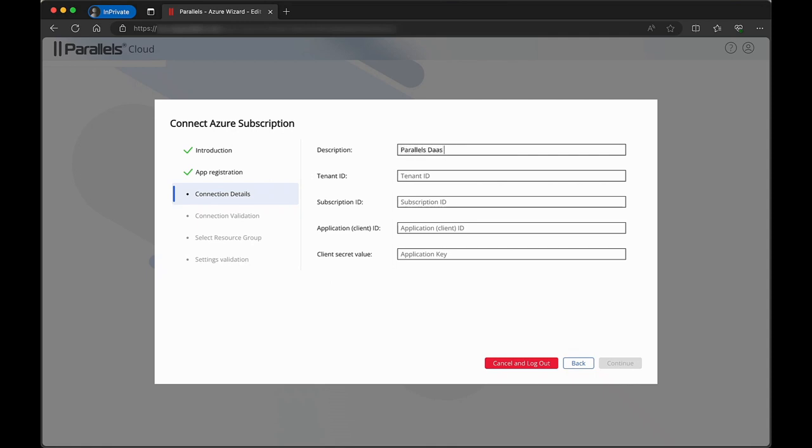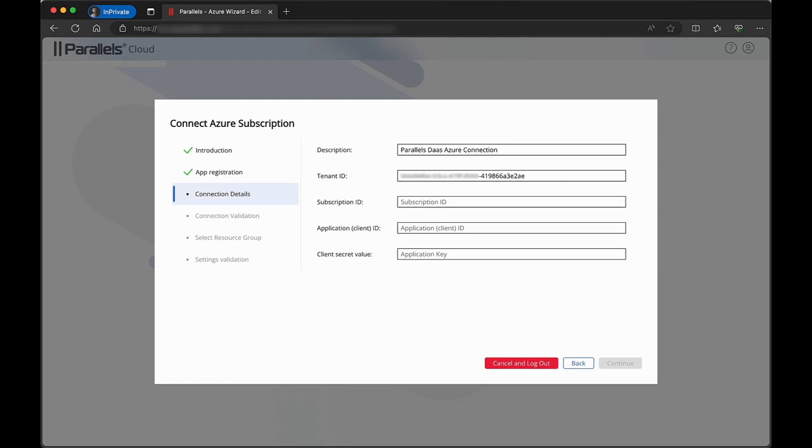If you use the prerequisites creation script explained in a previous video, all this information was provided as the output of that script. If you created the prerequisites manually, copy that information in the designated fields.